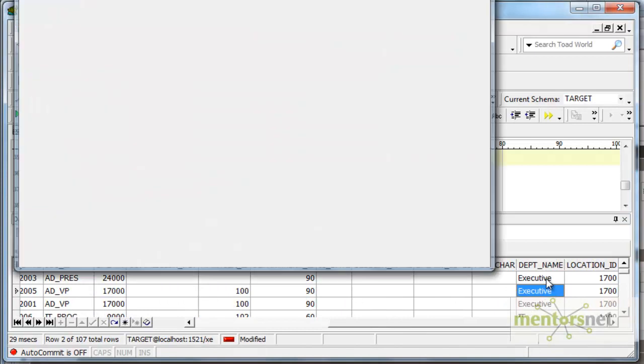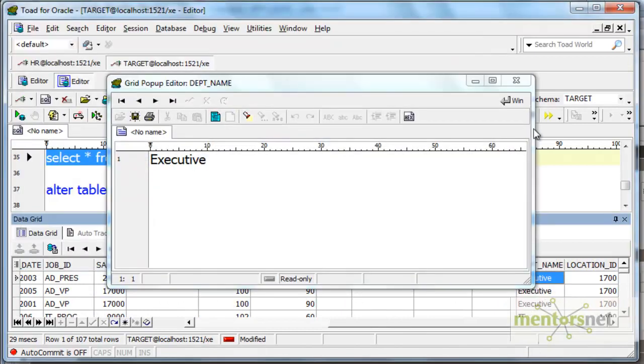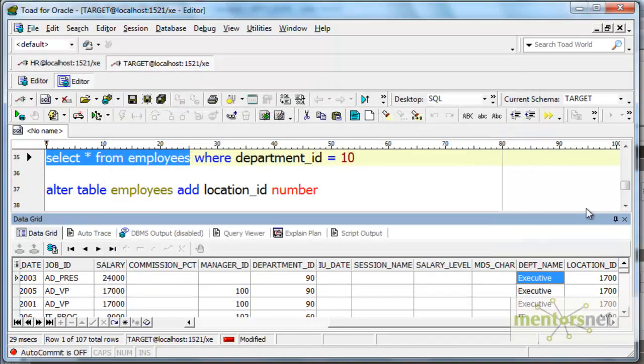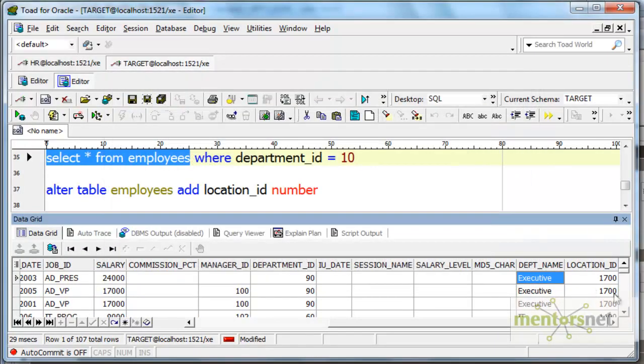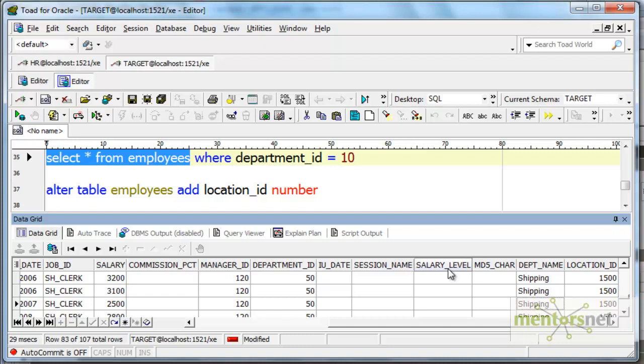So yeah, here is location ID and department name. So basically we got two output ports this time instead of one. With connected lookup it is possible; with unconnected lookup it is only possible to get one return port.